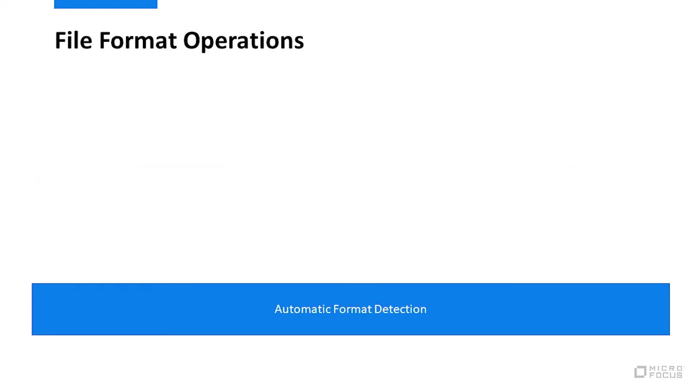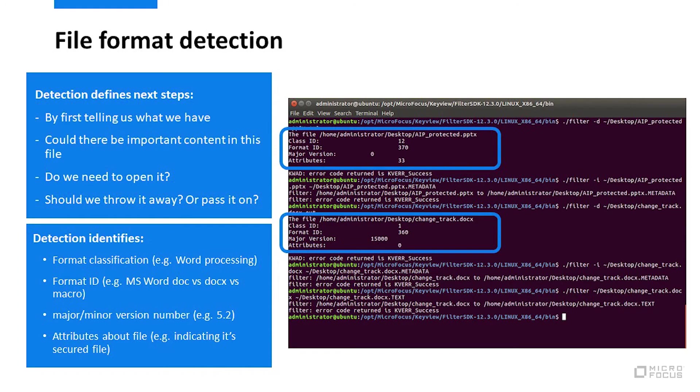Now, let's take a look at operations that are commonly performed on file formats outside of the native applications. Step one, really step zero, is the automatic format detection. I call it step zero since if you misdetect the format, then every subsequent operation will likely fail or misprocess in some form. Automatic format detection defines next steps and identifies valuable file attributes.